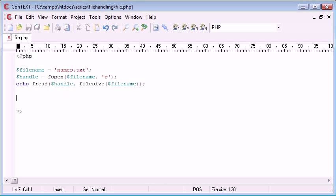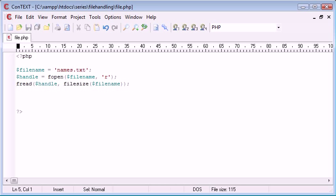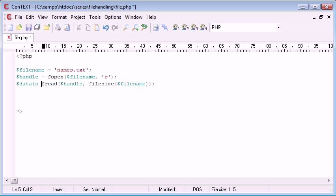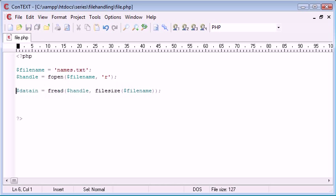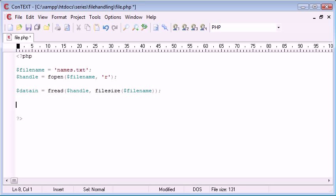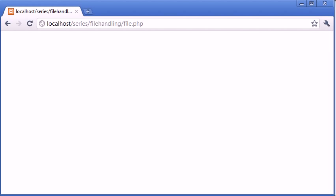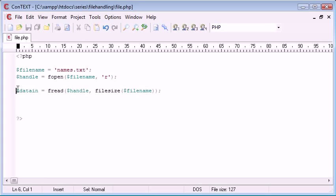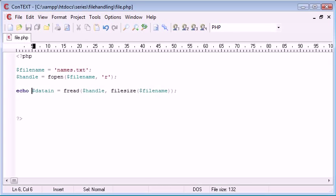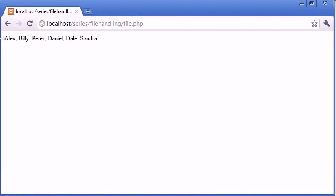So we don't want to echo this out, but what we do want to do is put it in a variable. So I'm going to call this variable data in. Now what we want to do with this is we want to split it up and the character we want to split from is commas. So let's refresh again. I want to echo that out and refresh.